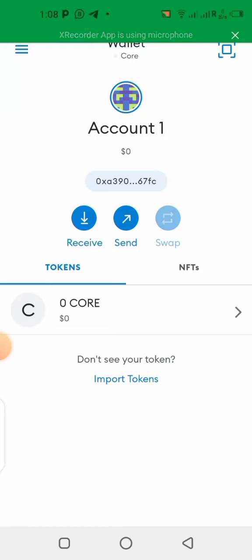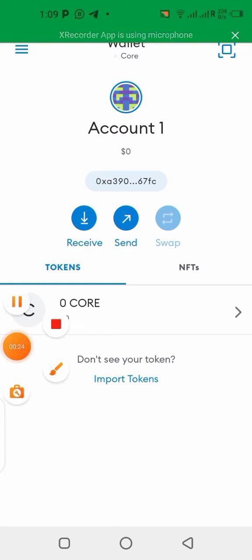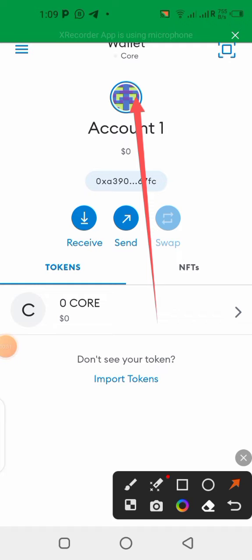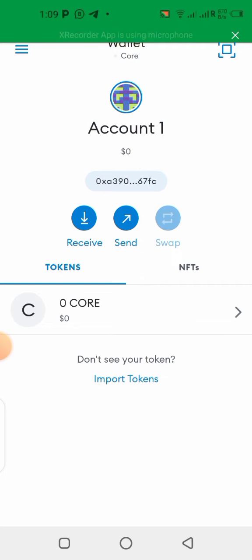Hello guys, the Core mainnet is almost ready and it's going to be going live very soon. In this video I'll be showing you how to add the Core mainnet to your MetaMask wallet. I already have it on my dashboard and I'm on the mainnet already. There are two ways of doing that and I'll be showing you every single detail in this video, so stick to this video till the end.